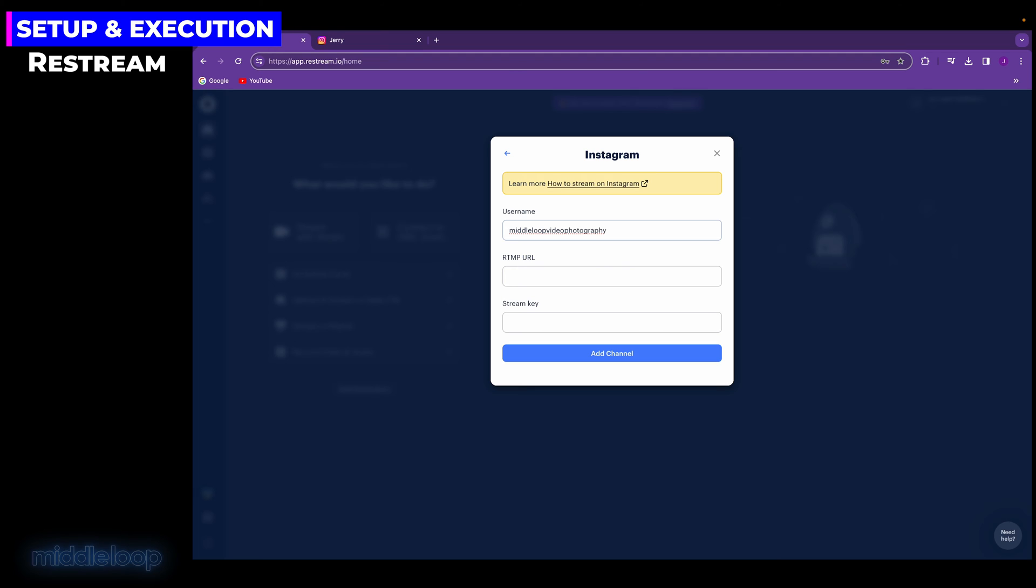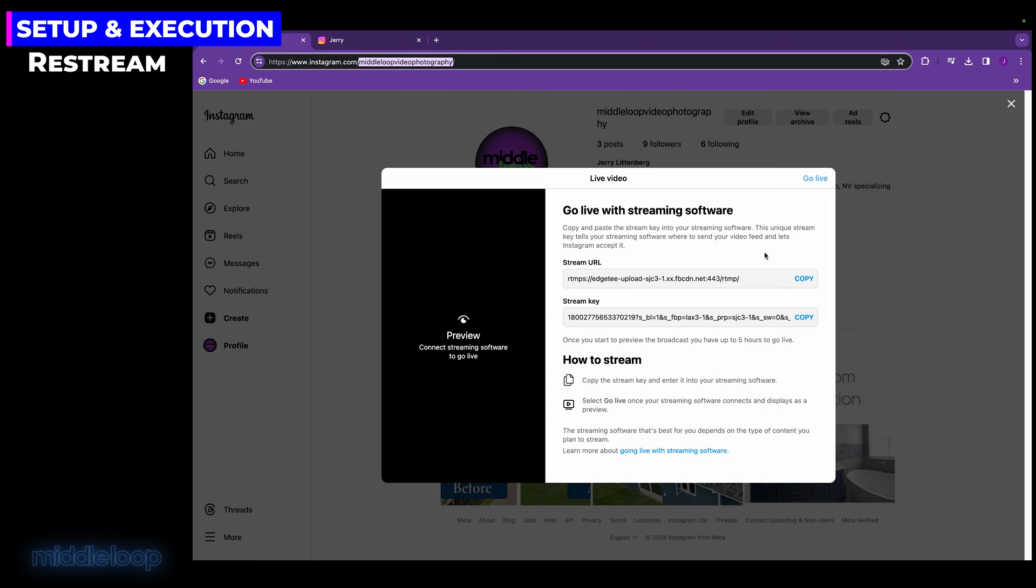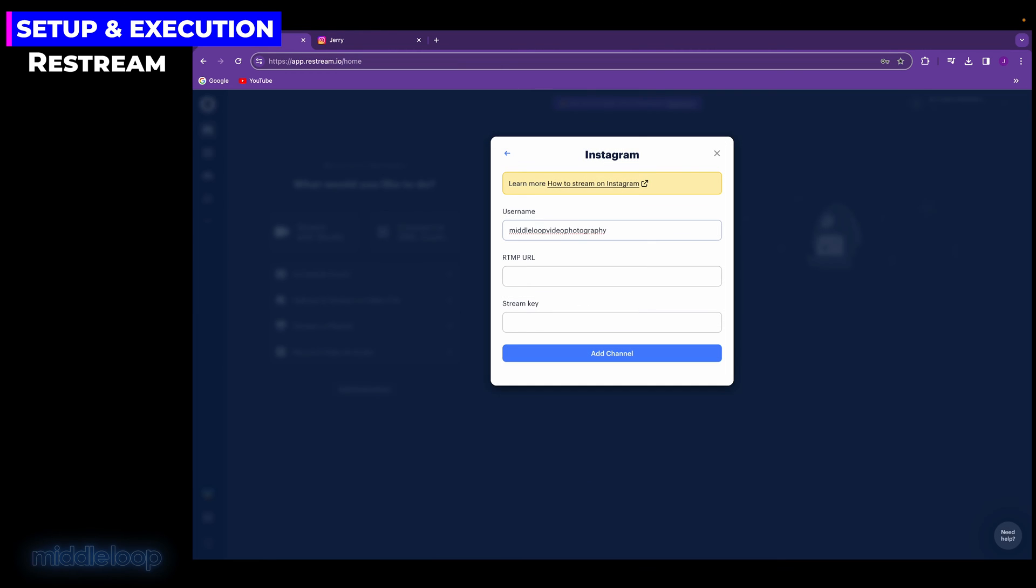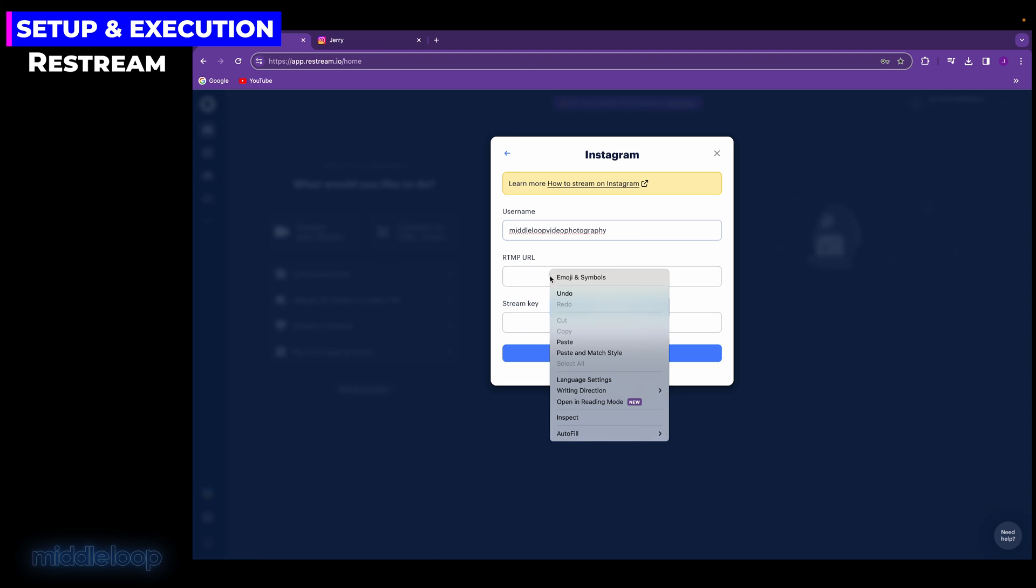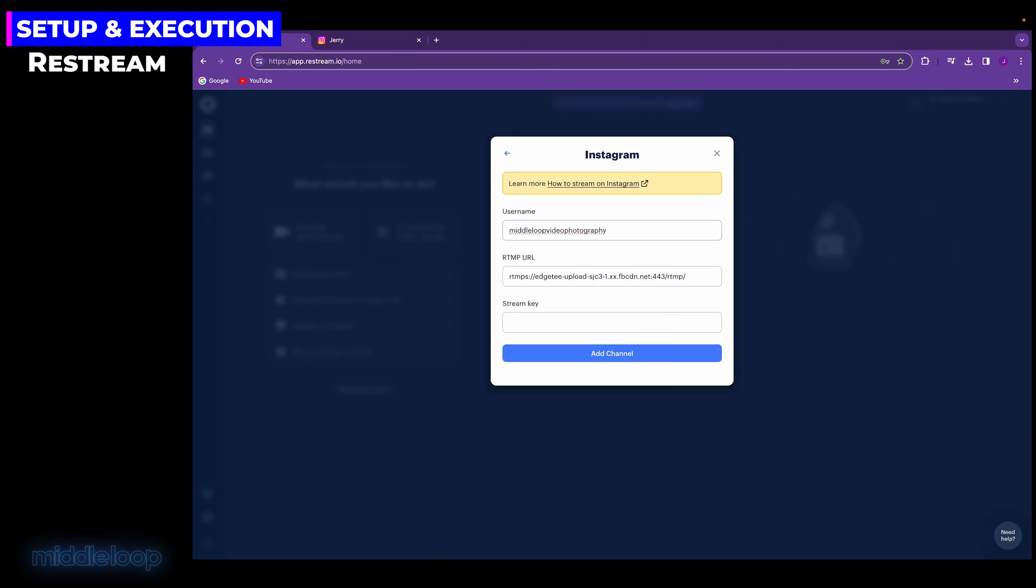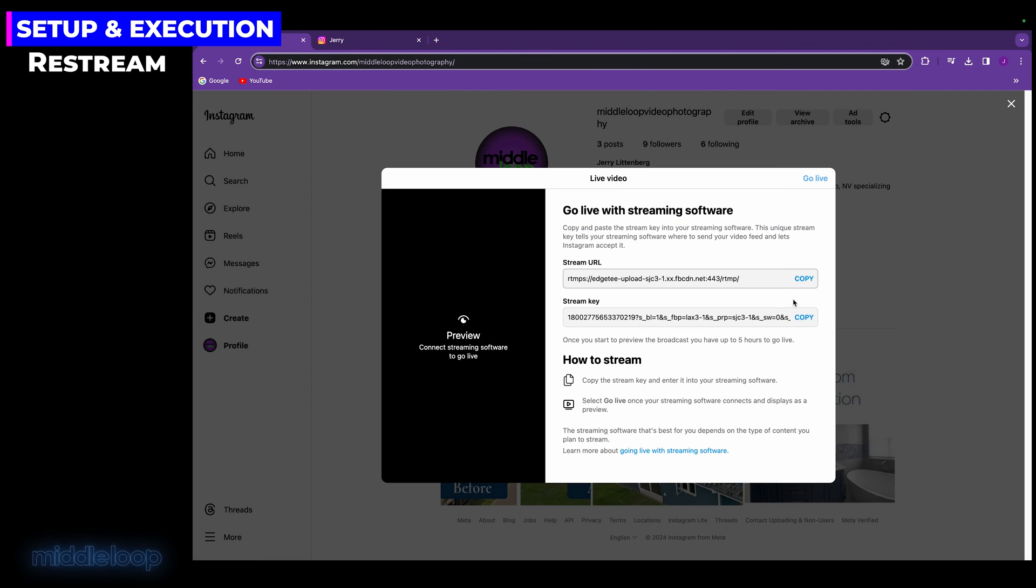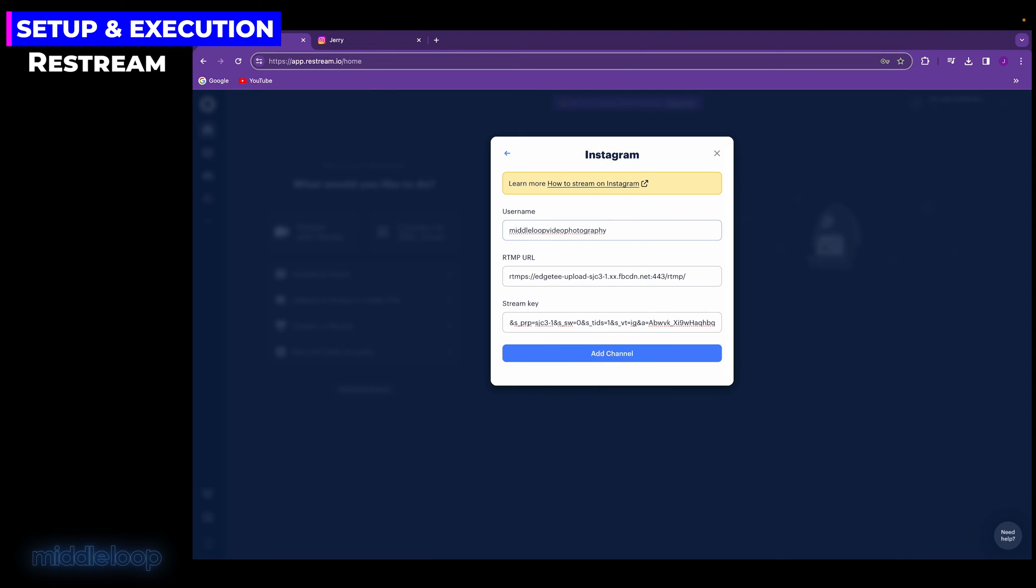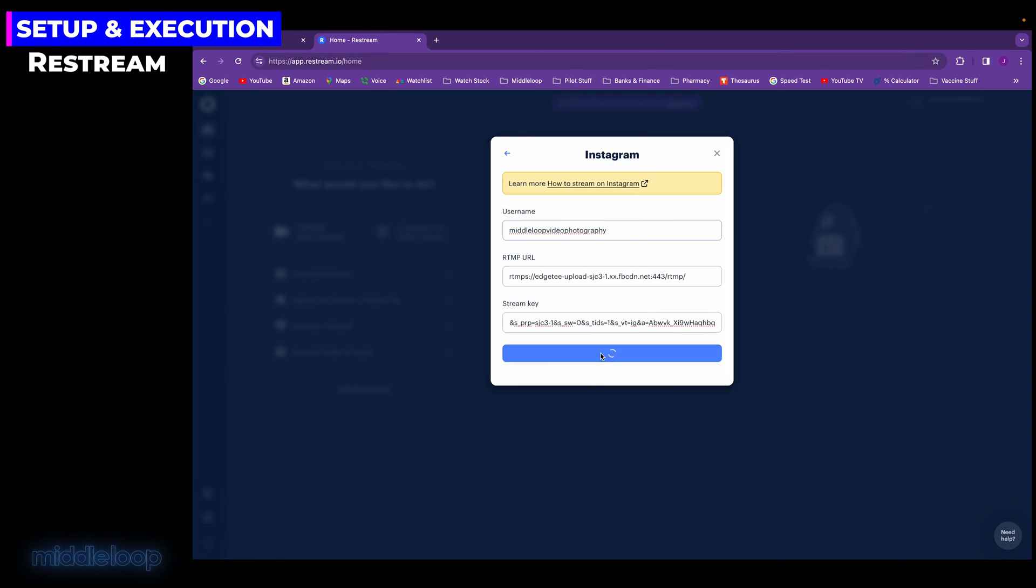The next field is the URL. It's possible that Restream won't even prompt for this. Sometimes it does, sometimes it doesn't. But if it does, flip back over to Instagram and click the Copy button in the URL field. This copies the URL to the clipboard. Now, back on Restream, right-click in the URL field and select Paste. And the same goes for the Stream key. Copy it from Instagram and then paste it in Restream. Now, click Add Channel.